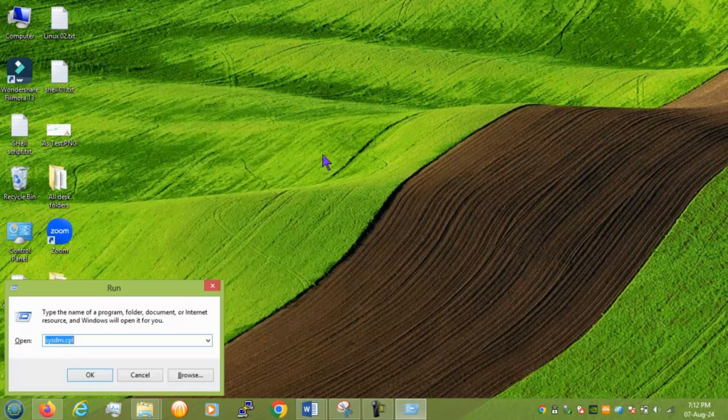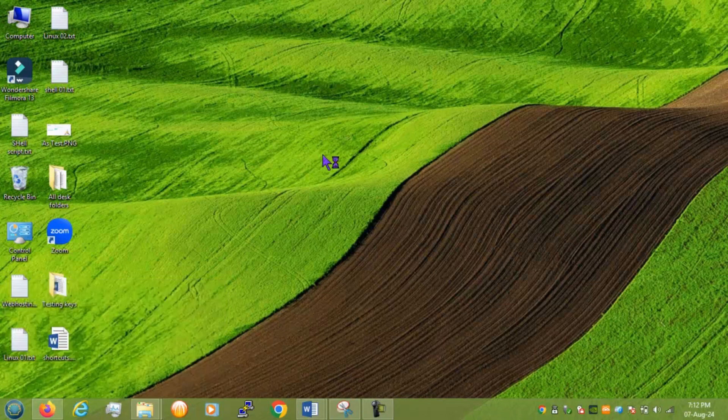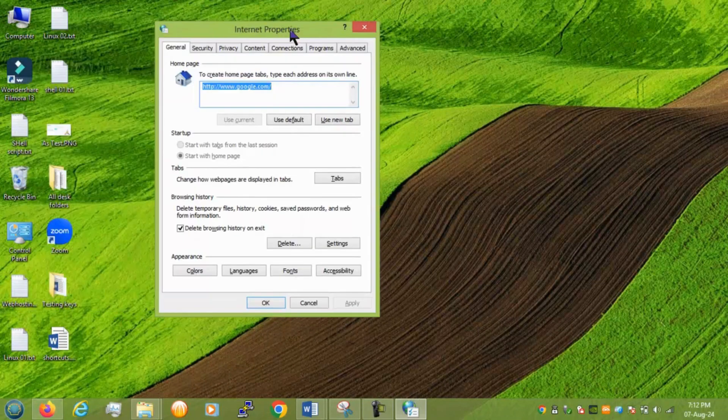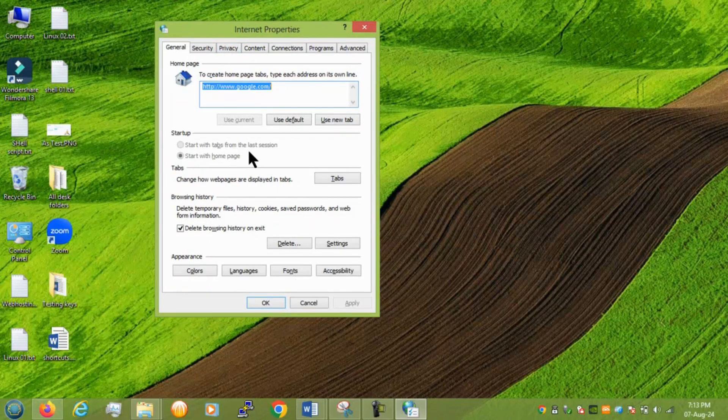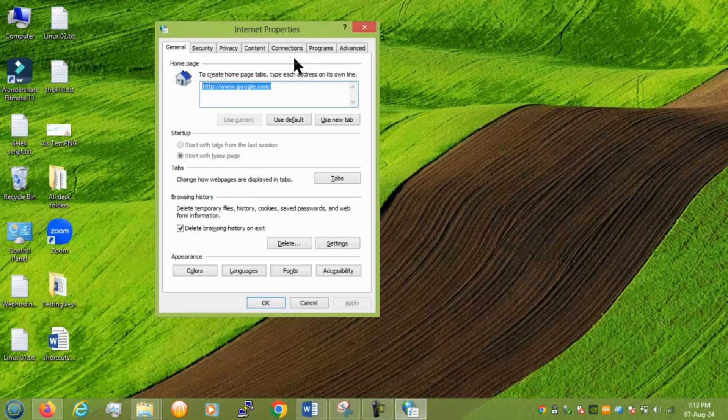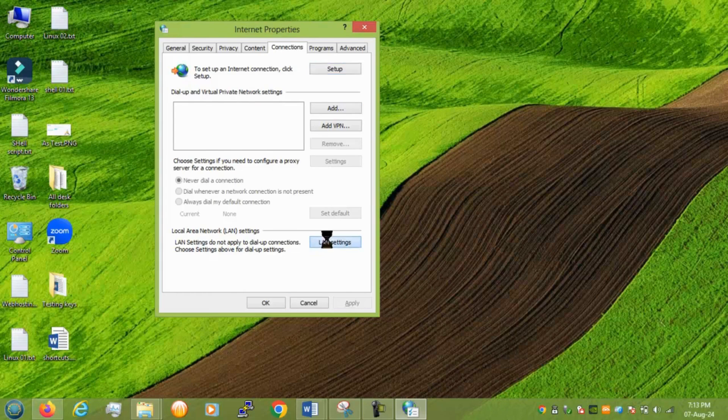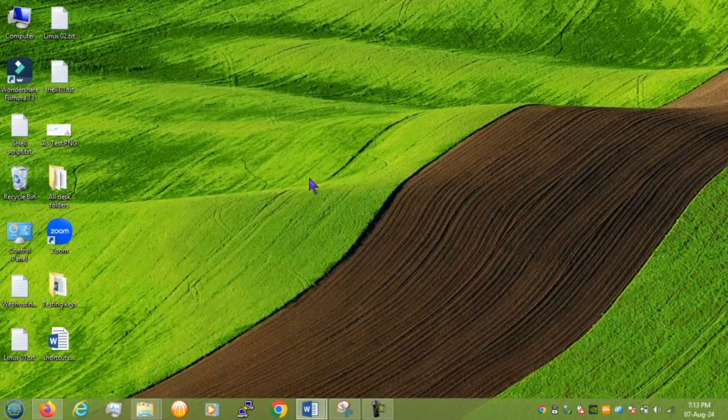Next we have inetcpl. And it keeps your internet properties. From here basically you can clear your browsing history or delete settings you know cookies saved password histories. Apart from there you can add the proxy setting also we can change here.